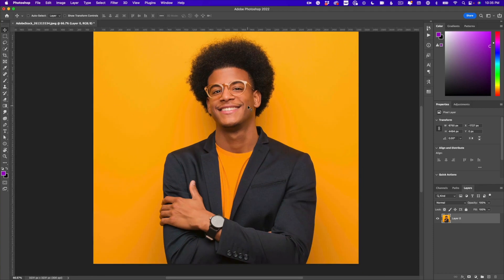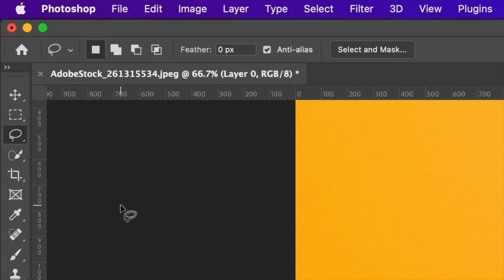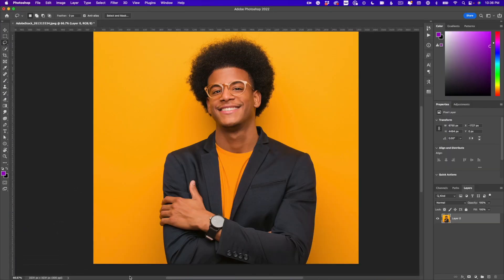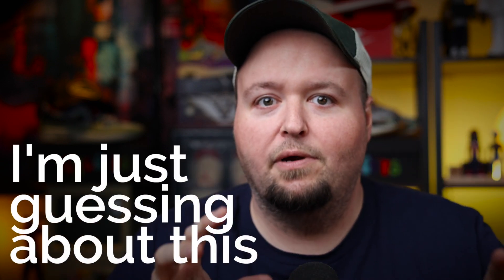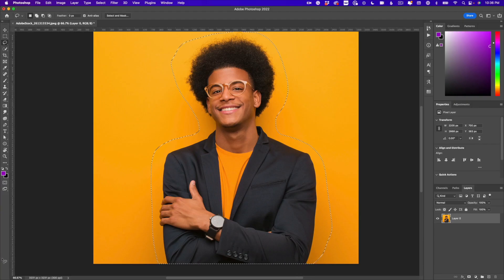I'll zoom out a little to see the full image and start with the lasso tool — press L on the keyboard. I'm going to make a very rough selection around the subject. By rough, I really do mean rough — just kind of going around the edges of the guy, not being precise at all. I do this because in more complex compositions without solid backgrounds, it helps Photoshop refine the area it's going to be looking for the main subject. I'm essentially giving Photoshop a head start.